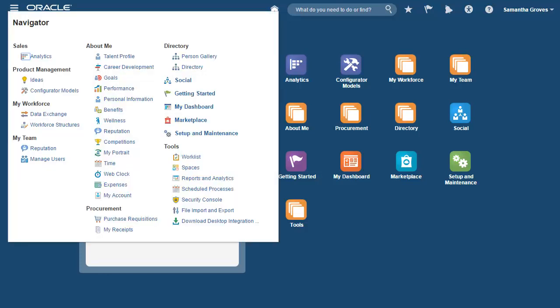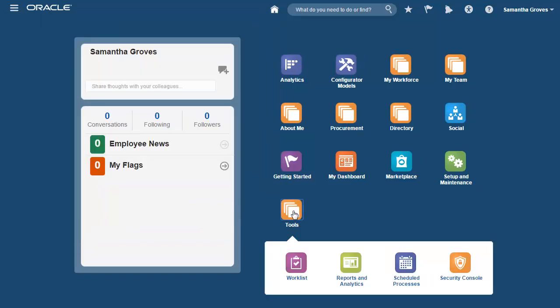To access the Security Console, you can either go to the Navigator and choose the option under the Tools section, or you can go to the Springboard and then under the Tools folder, select Security Console.